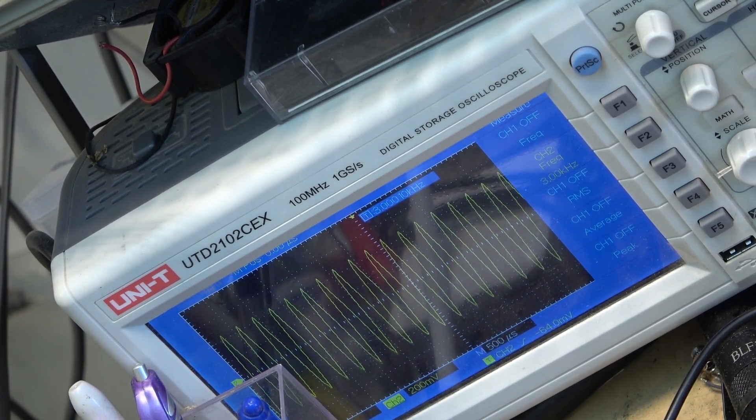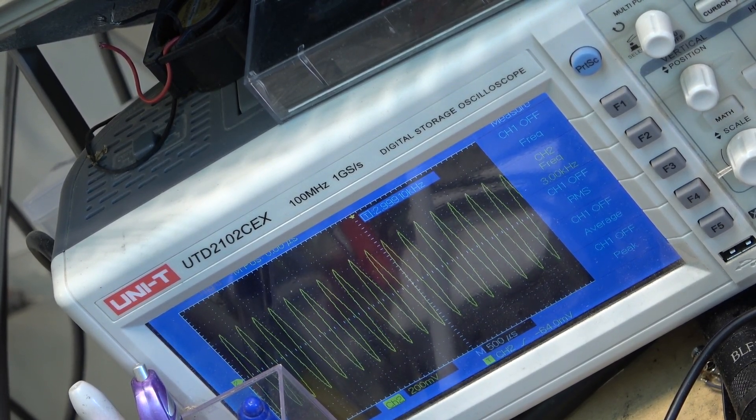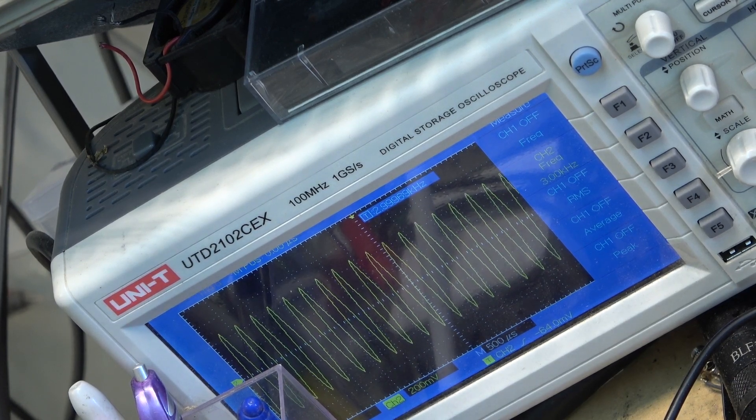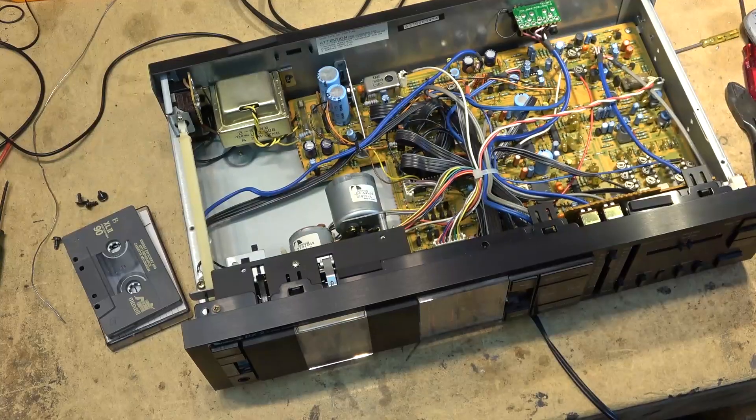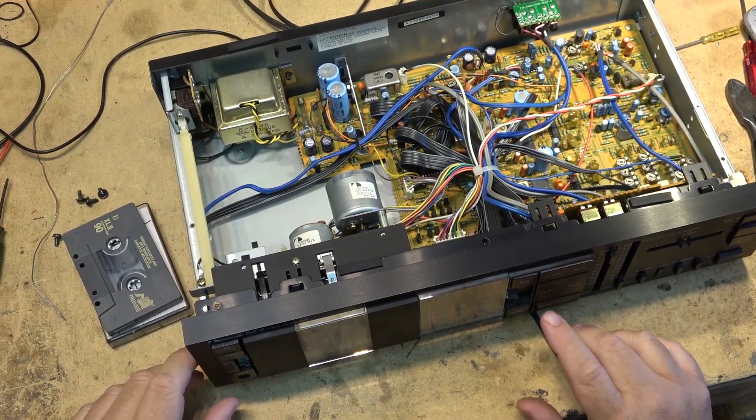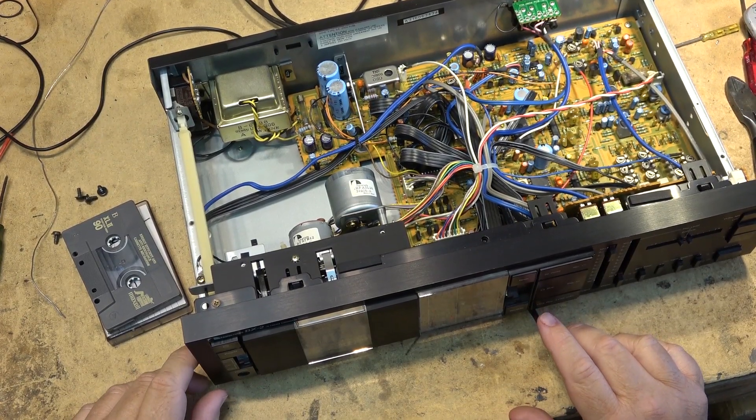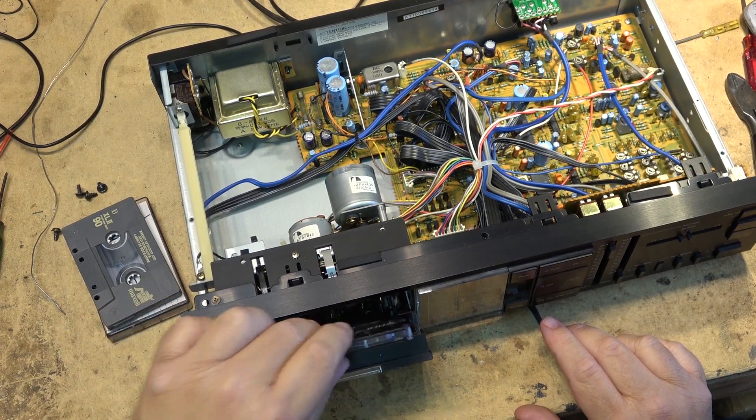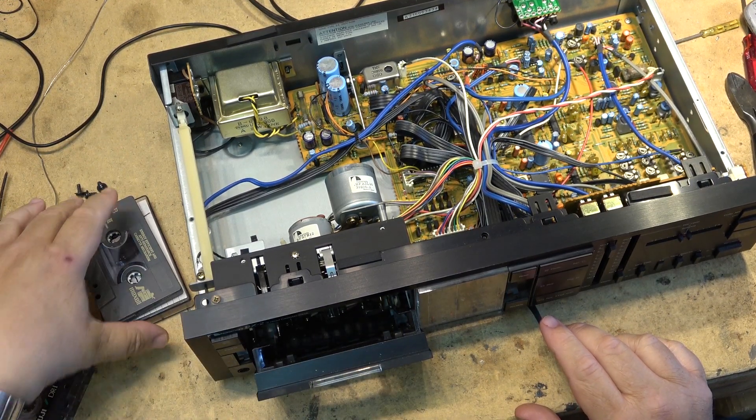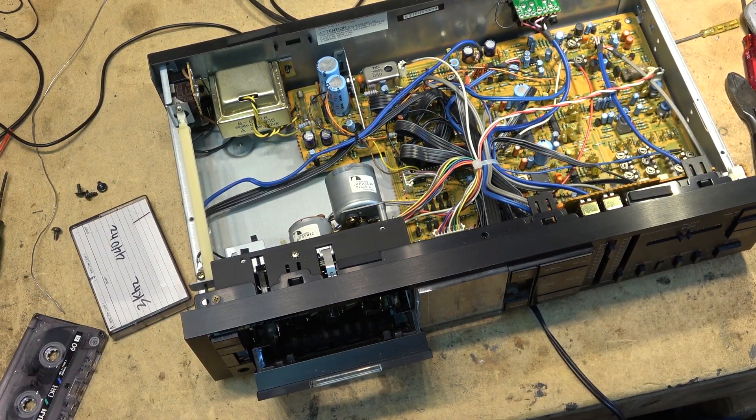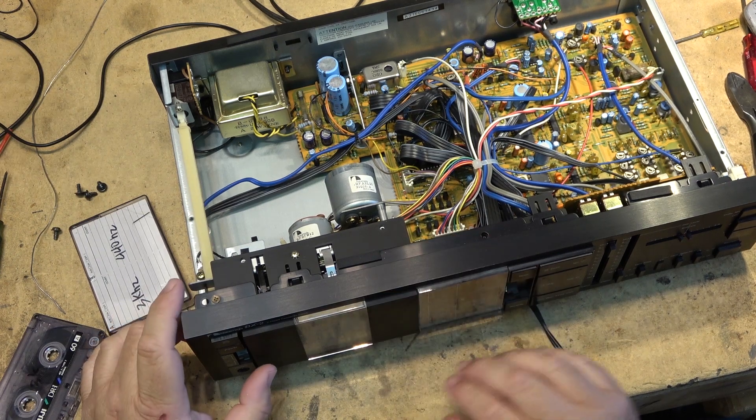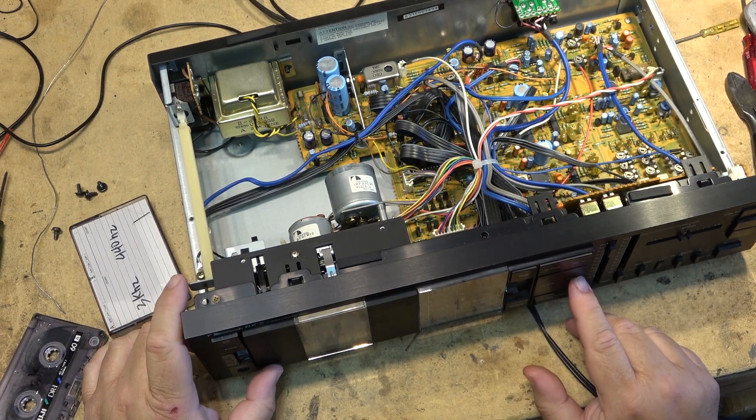I think that's all we can do on this one. I was thinking it was going to need a belt, but now it looks like it was just an adjustment that was off a little bit. Complaint was it was playing a little too fast. Well it was a little bit fast.